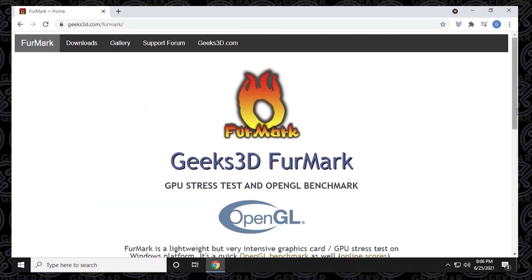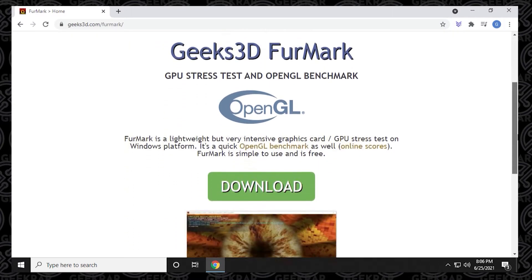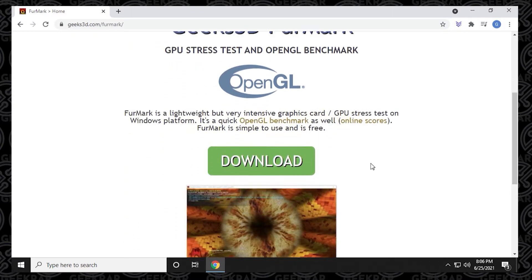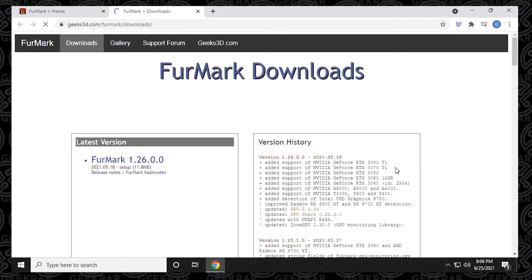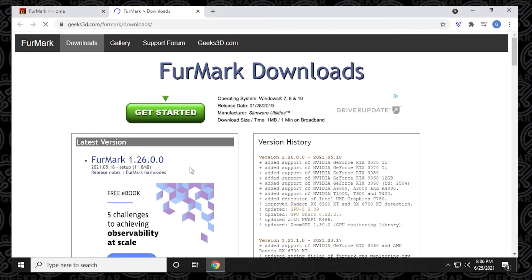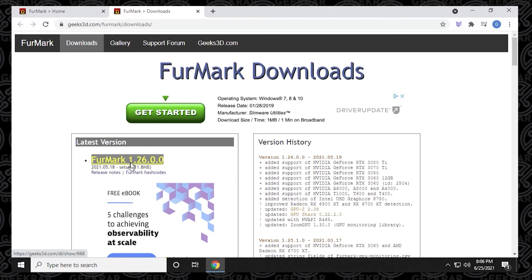I'm also going to have this link in the description below for downloading. When we get to the page, we can click on the green download link. At the time of recording, which is June 25th, 2021, version 1.26 is the latest version that's out. So that's the version we're going to download and install.